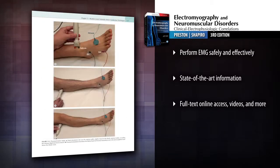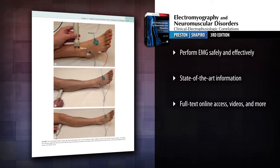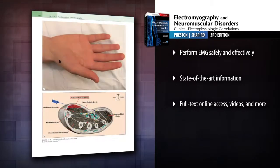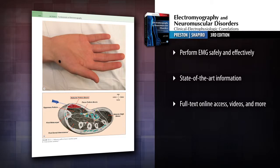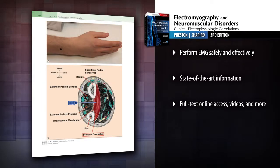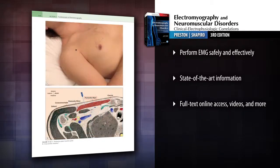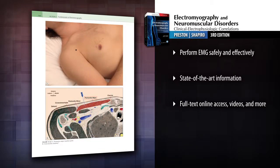Diagnose many newly defined genetic neuromuscular conditions based on their electrodiagnostic presentation. And stay up to date with must-know information on iatrogenic complications of electrodiagnostic studies.